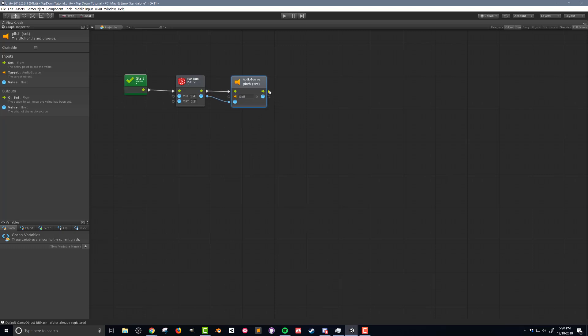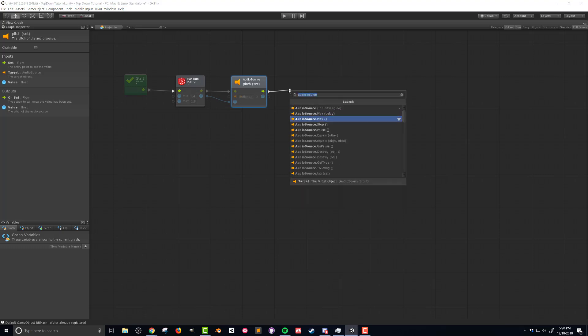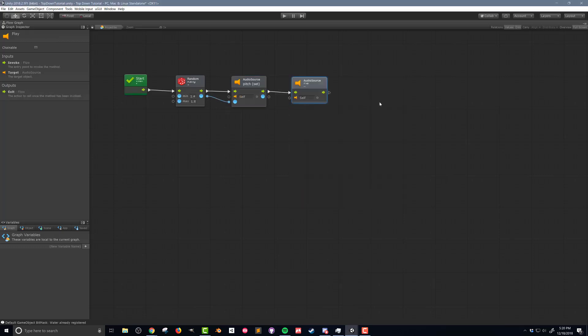After we've set the pitch we want to play that audio source. So search for audio source play. These units are enough to get our sound effect playing. The next thing we want to do is simulate a muzzle flash and the way we're gonna do that is when this projectile is instantiated the light is on and a short time period after that we want to turn that light source off giving the illusion of a flash.